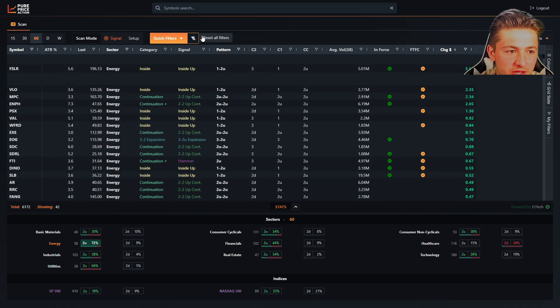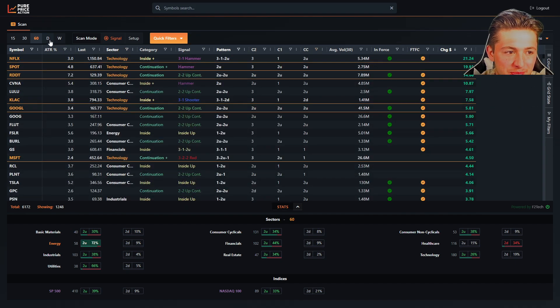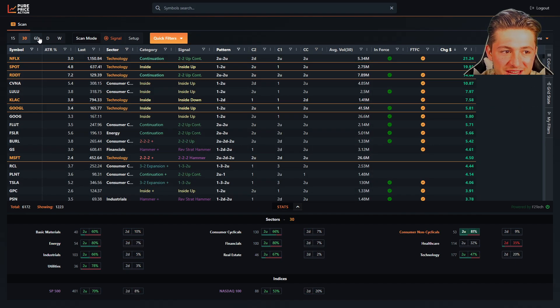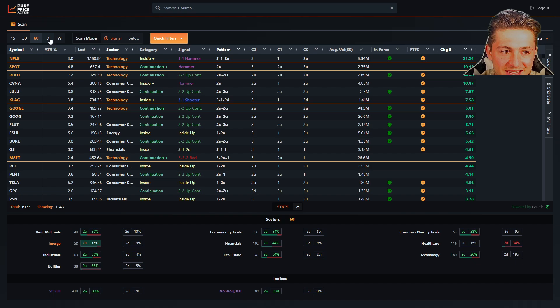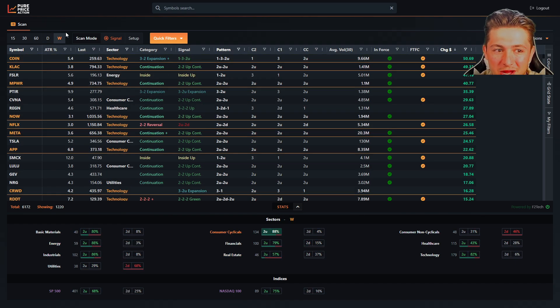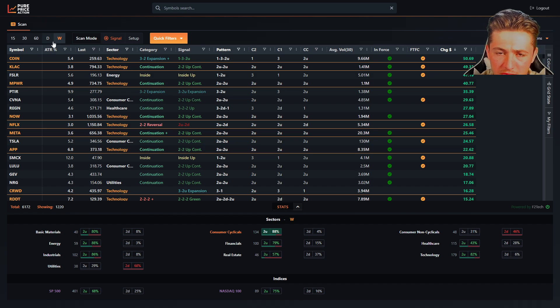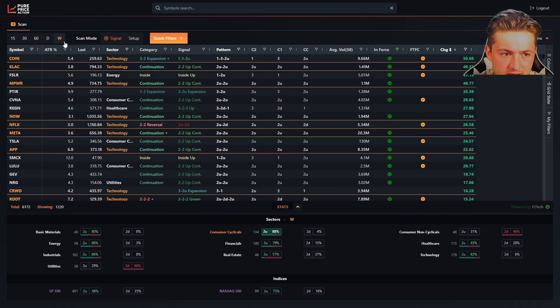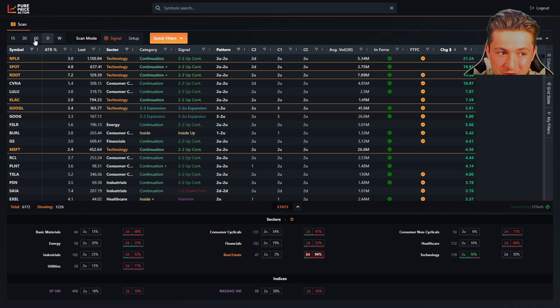So the first thing you'll note is in the top left, we have the 15, 30, 60, day and week timeframes. We'll be adding the month, quarter, year, hopefully today, if not, definitely this week. And this allows you to select which timeframe you're going to be looking at.